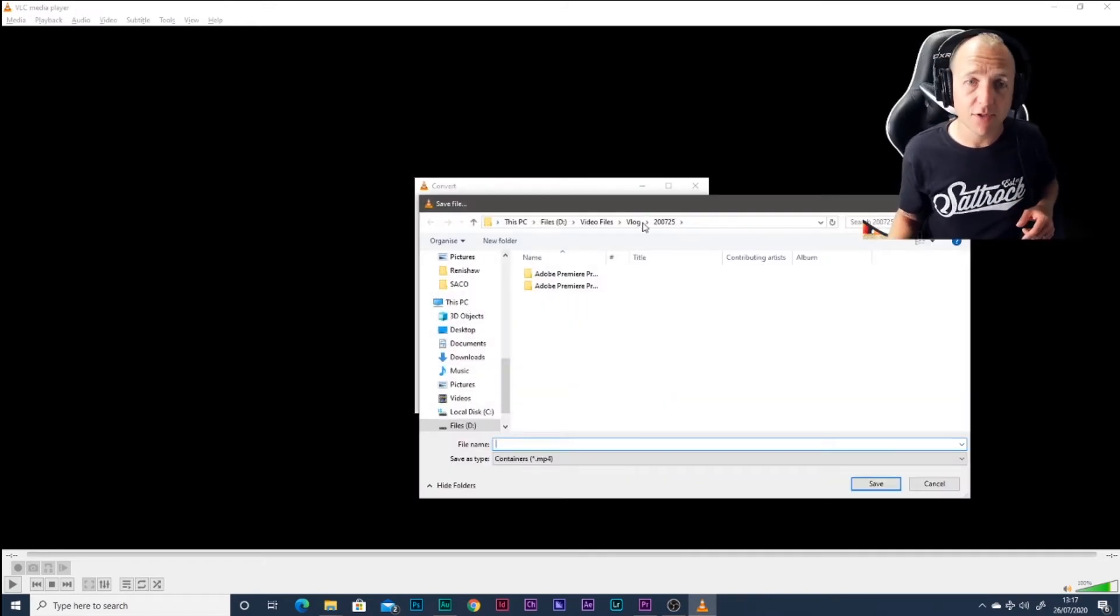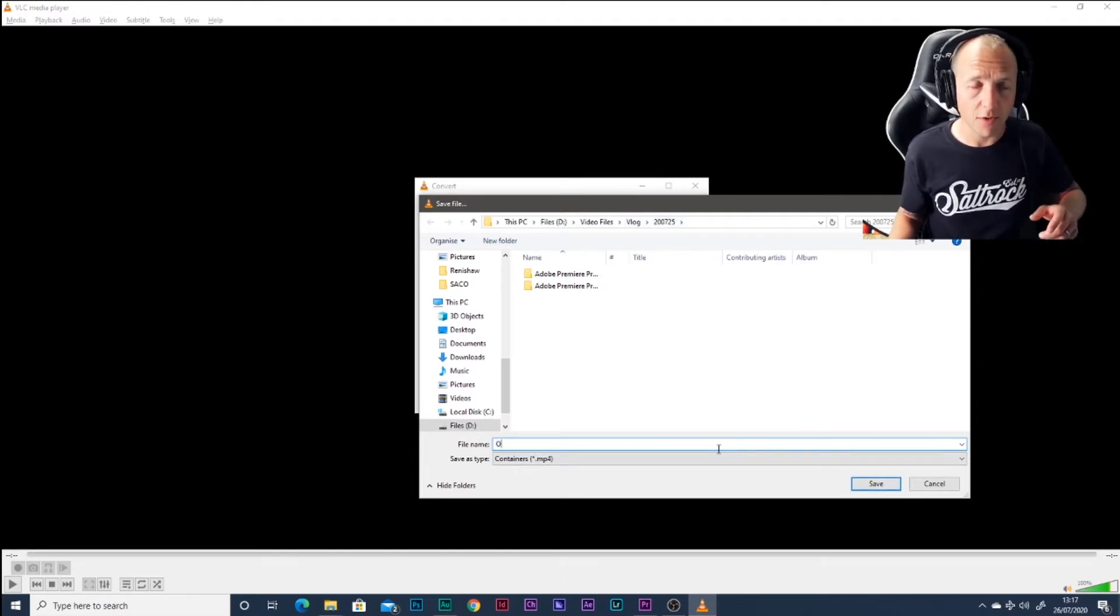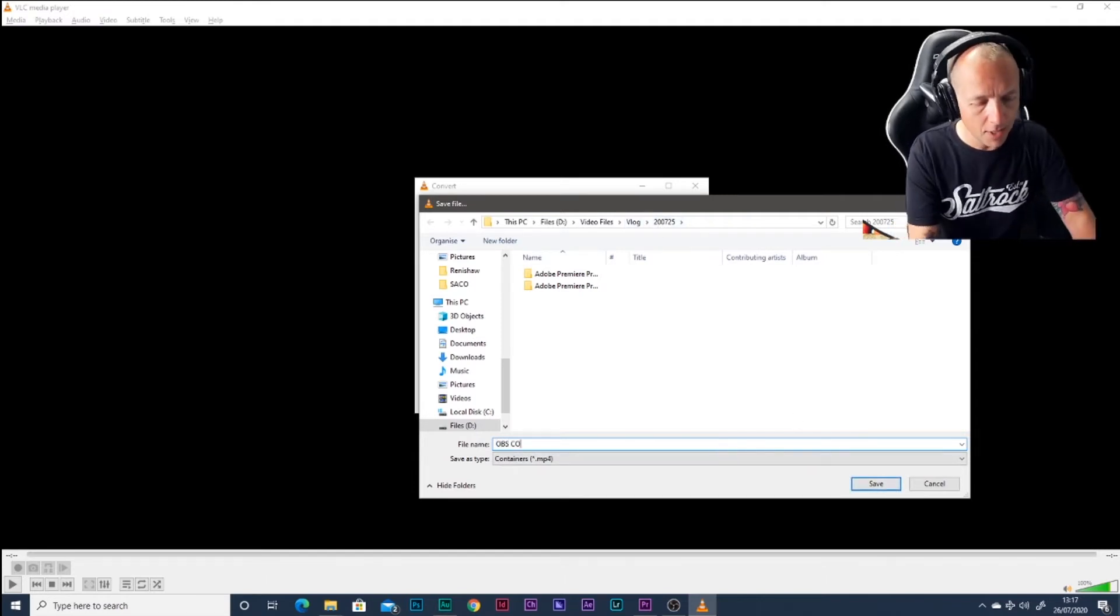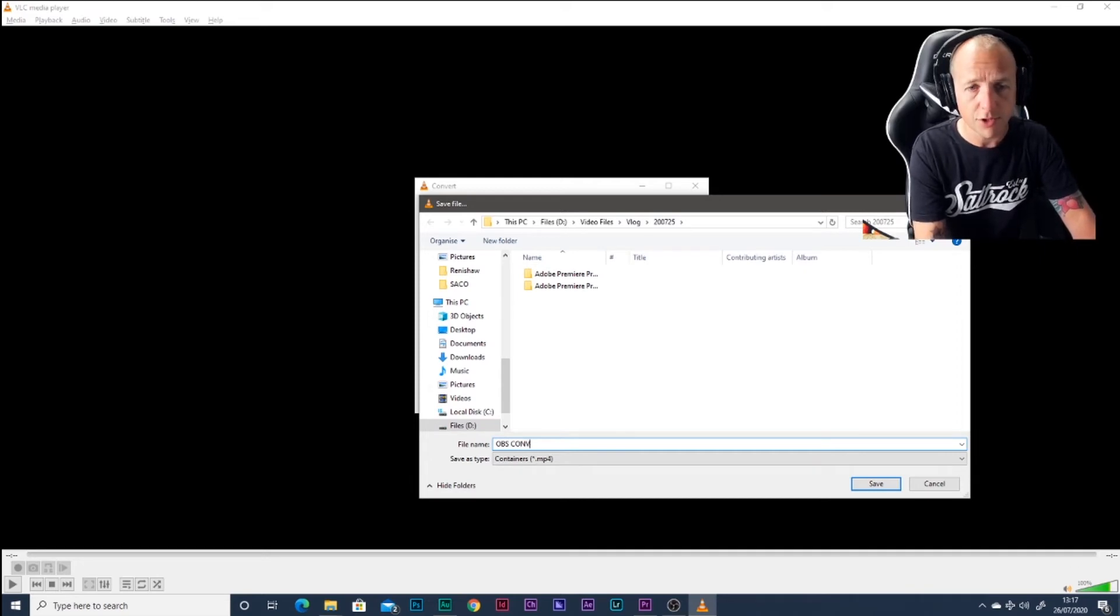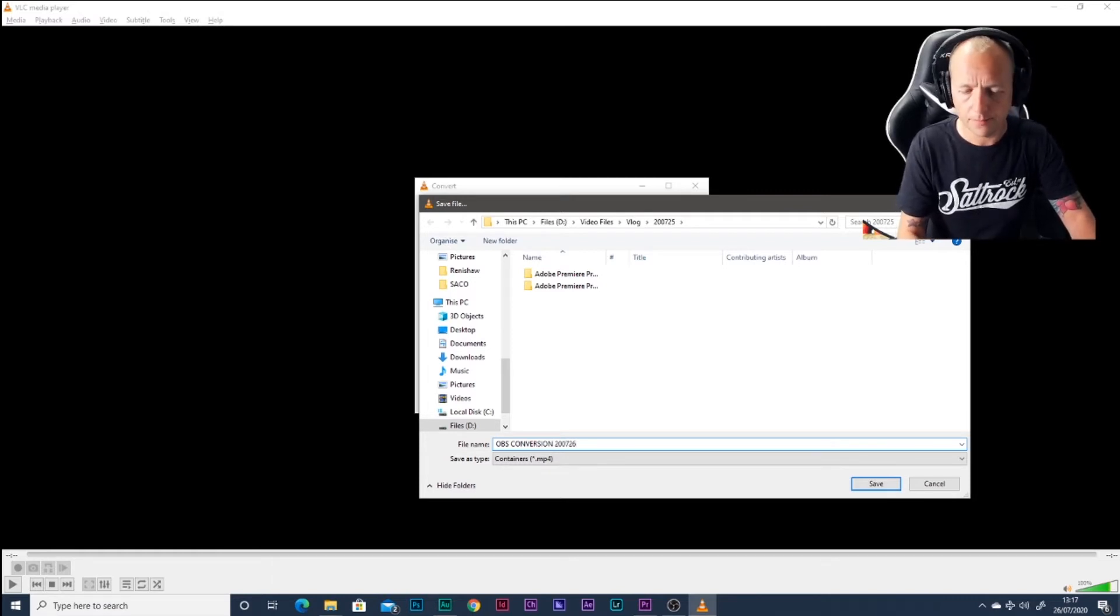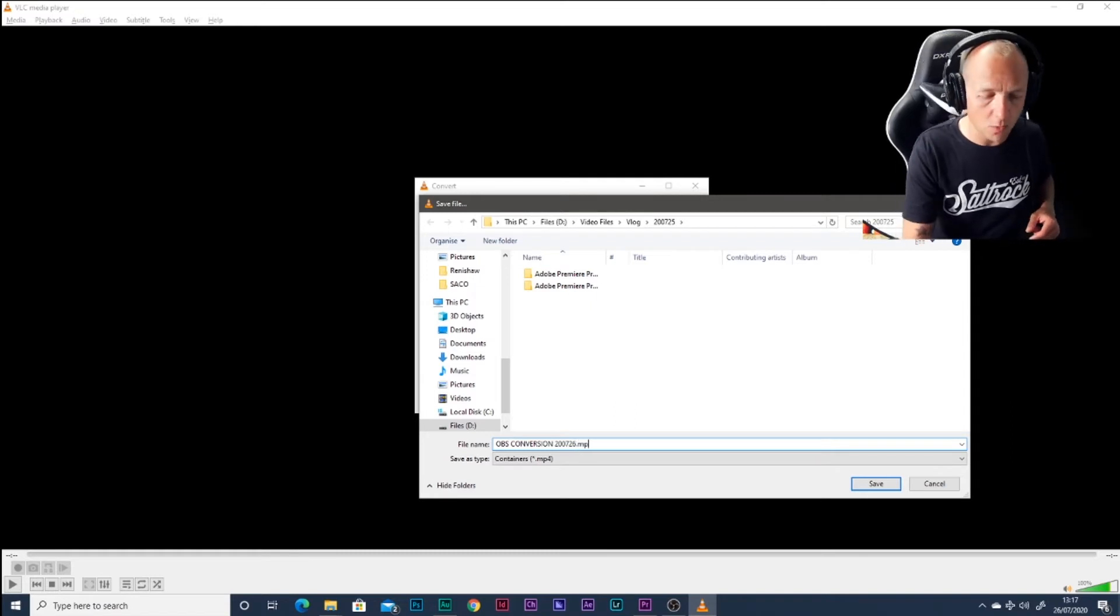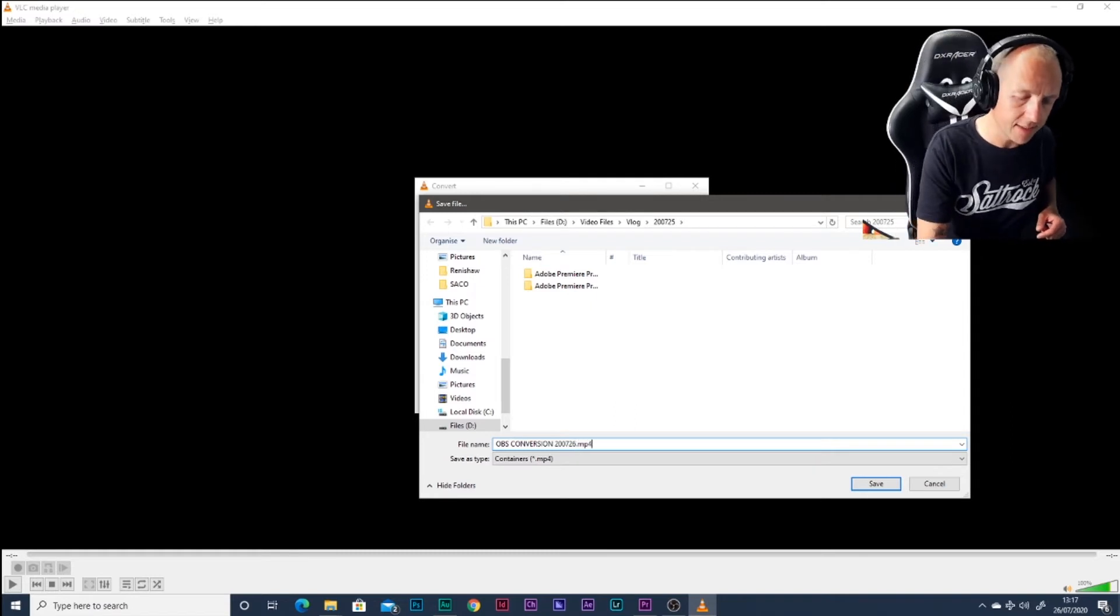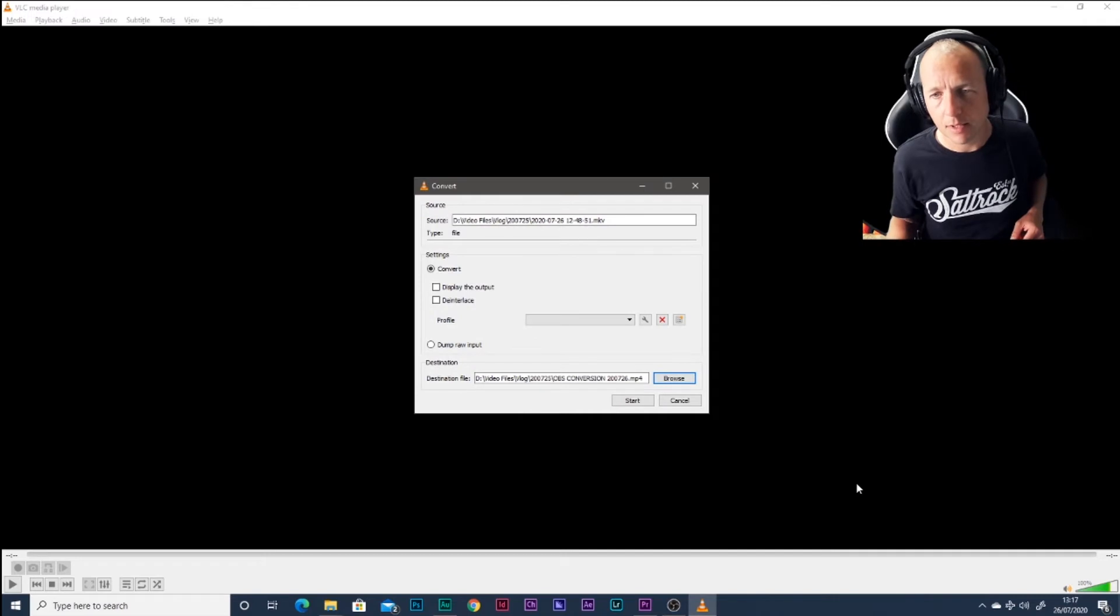Then a destination file. Make sure you know where it's going to go and give it a file name. I'm going to call this OBS Conversion and today's date, just for simplicity. Call it whatever you want. Doesn't really matter. But what does matter is typing MP4 at the end and hit save.